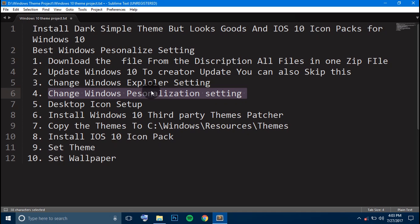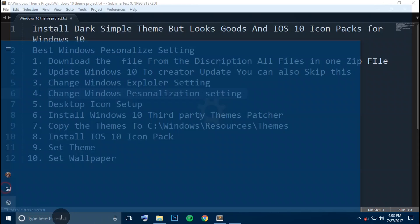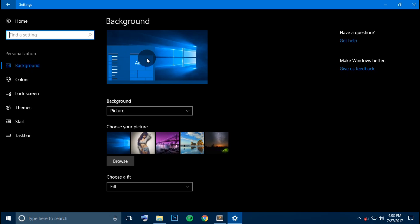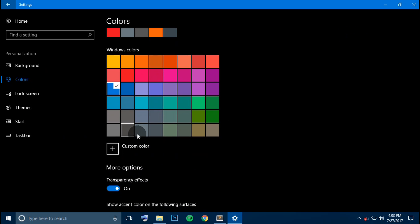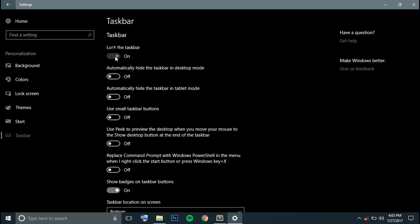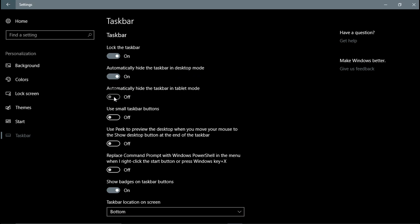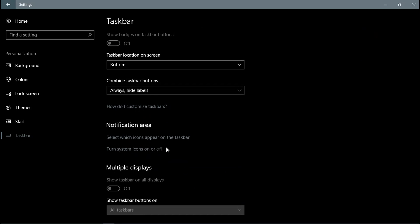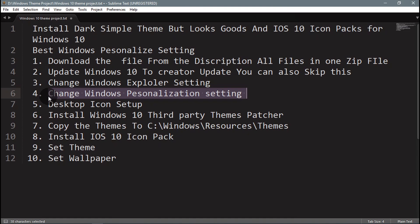Step 4 is to personalize Windows settings. Go to Settings, go to Personalization, and choose a dark wallpaper — I have provided a dark wallpaper collection. Go to Colors and select the dark color option. Then go to Taskbar, enable auto-hide the taskbar in desktop mode and tablet mode, and set it to small icons. Step 4 is completed.